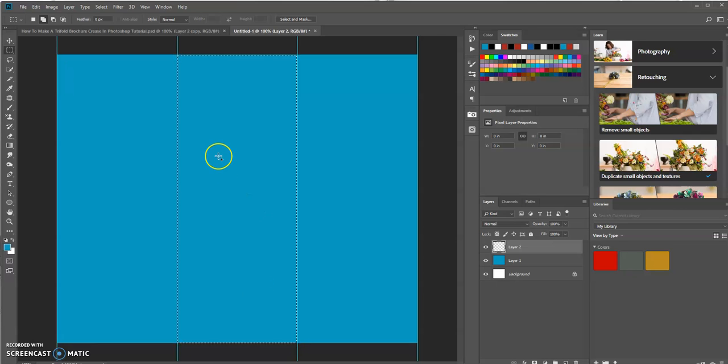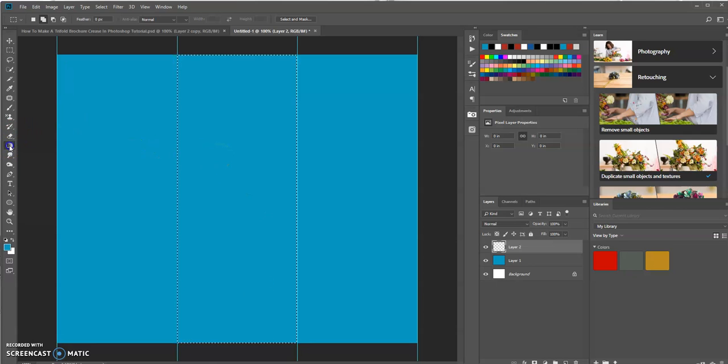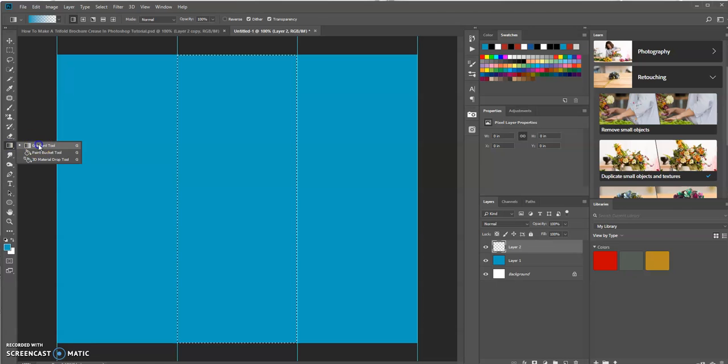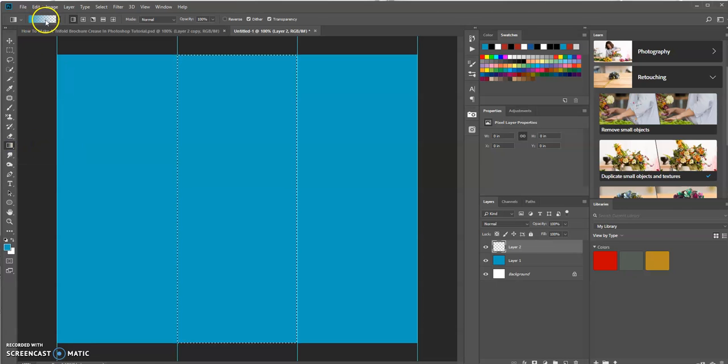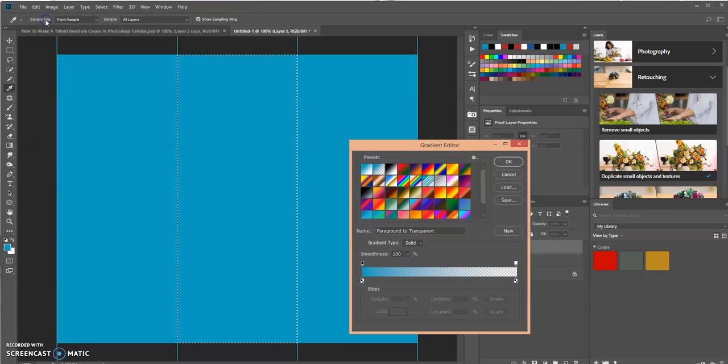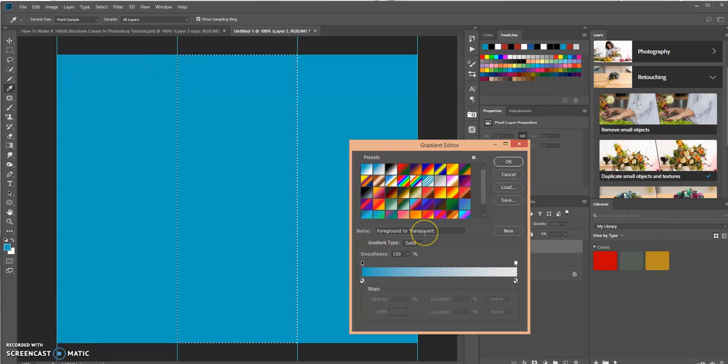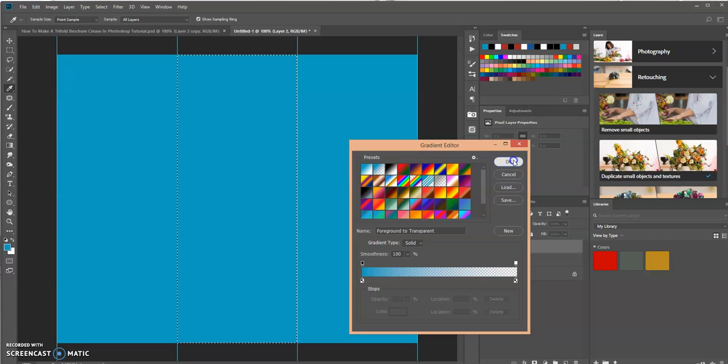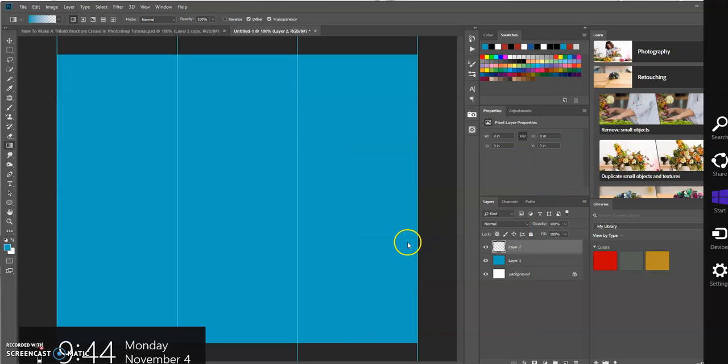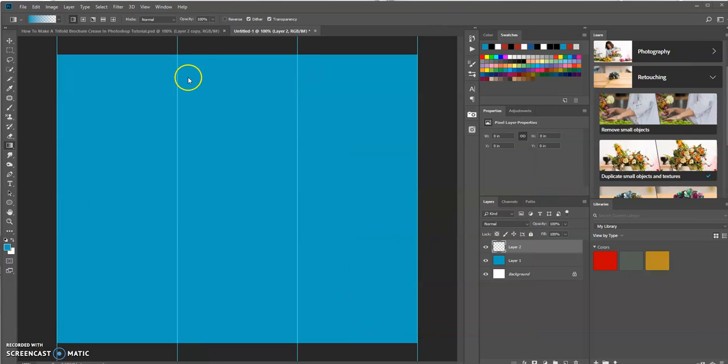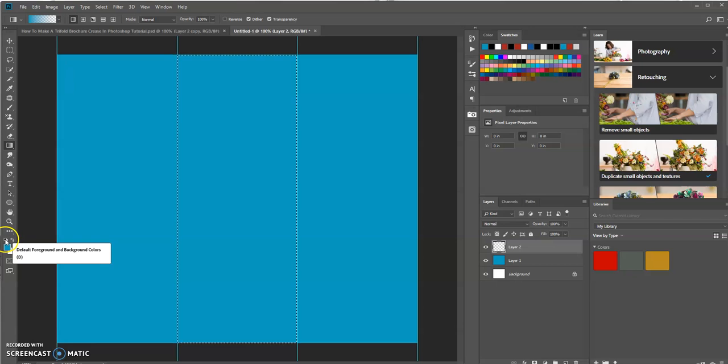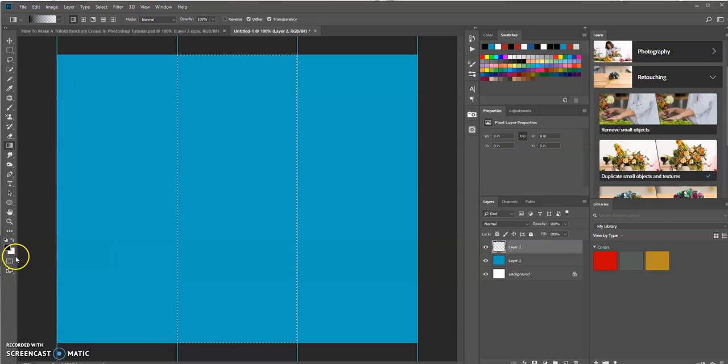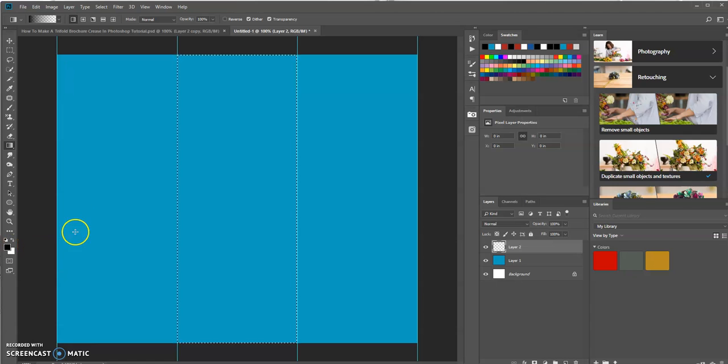OK, now let's use the Gradient tool. Let's go up to the Gradient Editor up here in the options bar. We want to make sure we have the foreground to transparent option. Let's click OK. Let's change back to the foreground color here to black. So let's click this little icon up here and that changes to black.